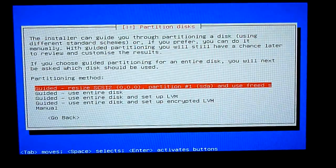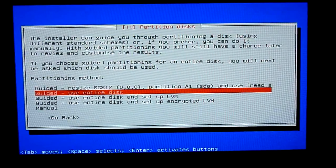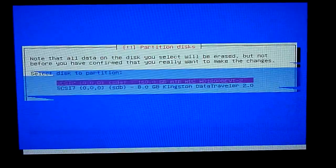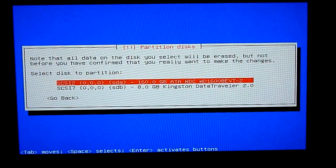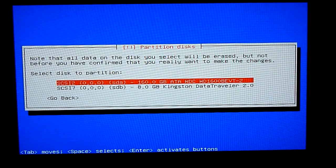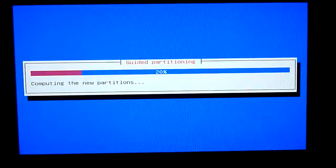Now to partitioning, what you want to do is select use entire disk and then make sure you select the 160GB hard drive.